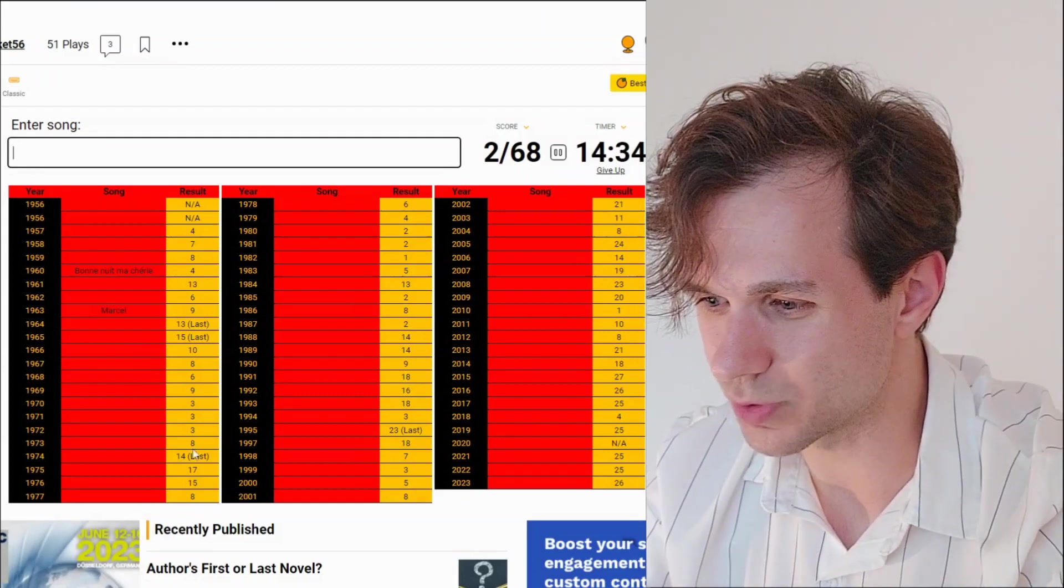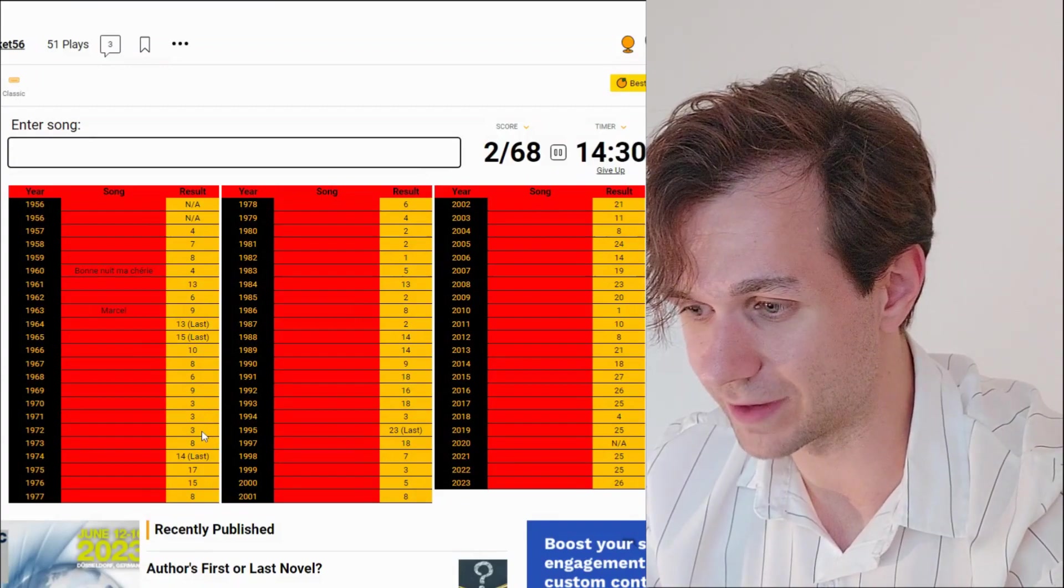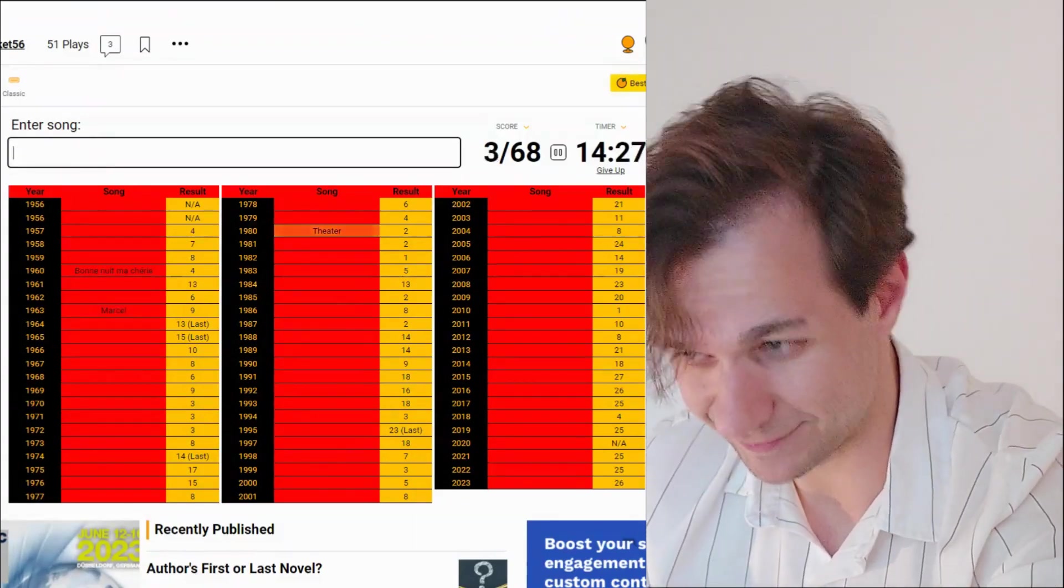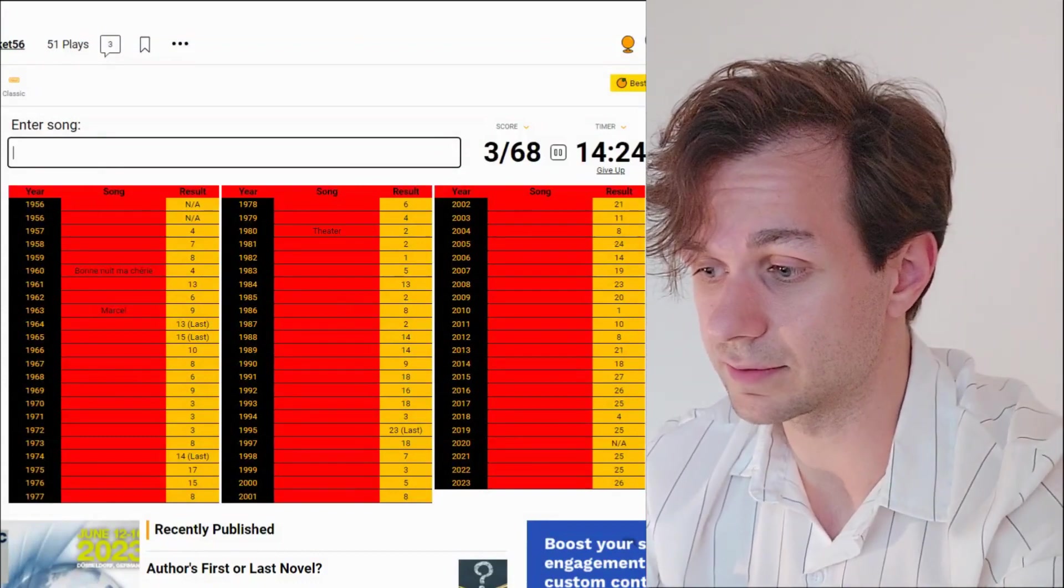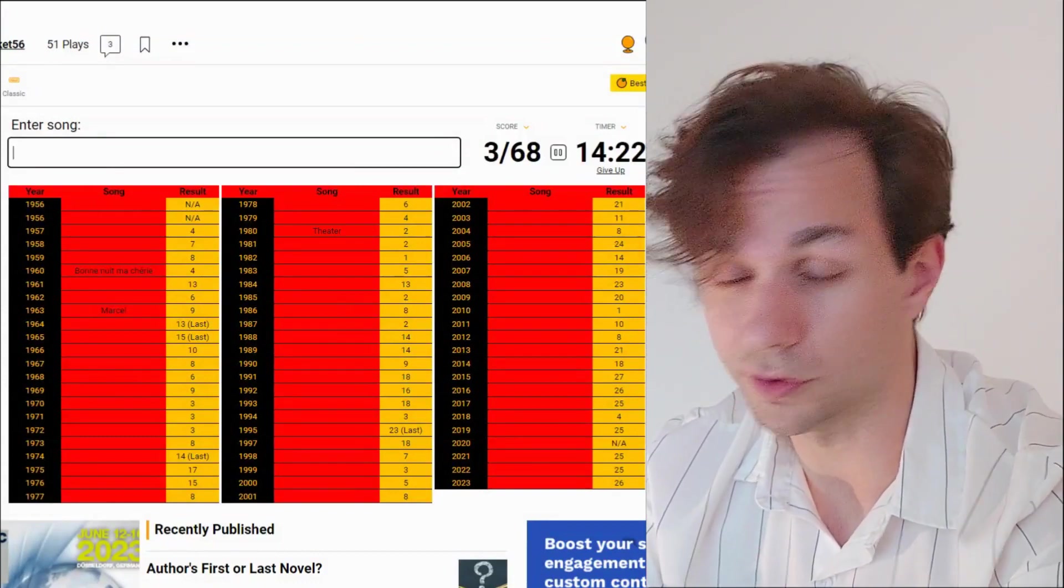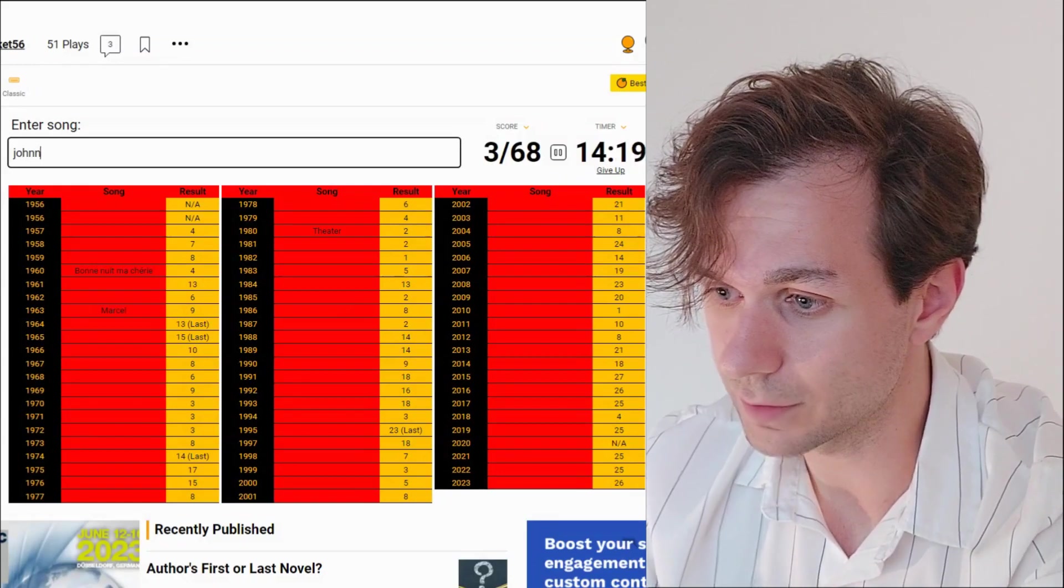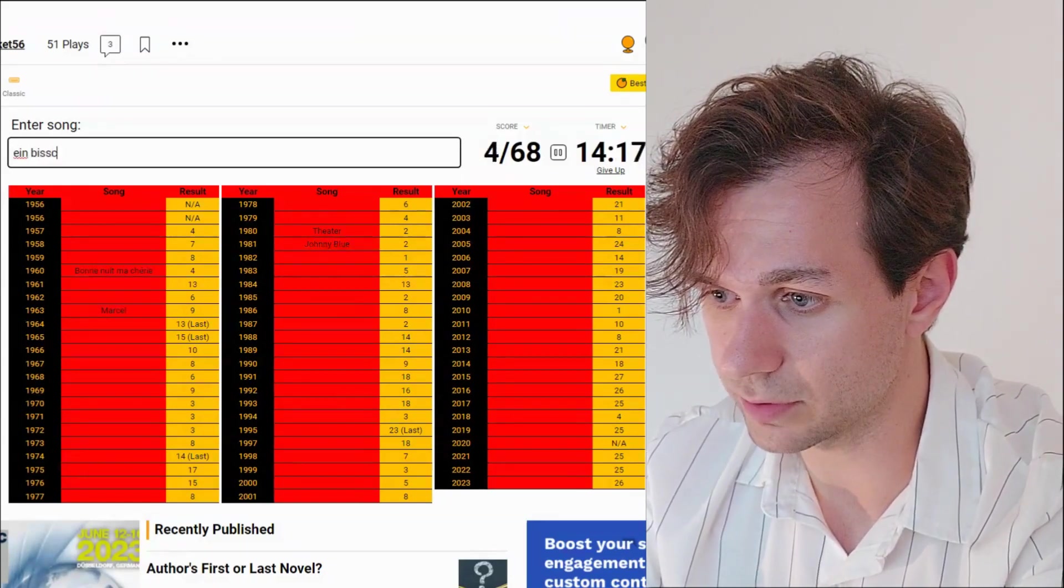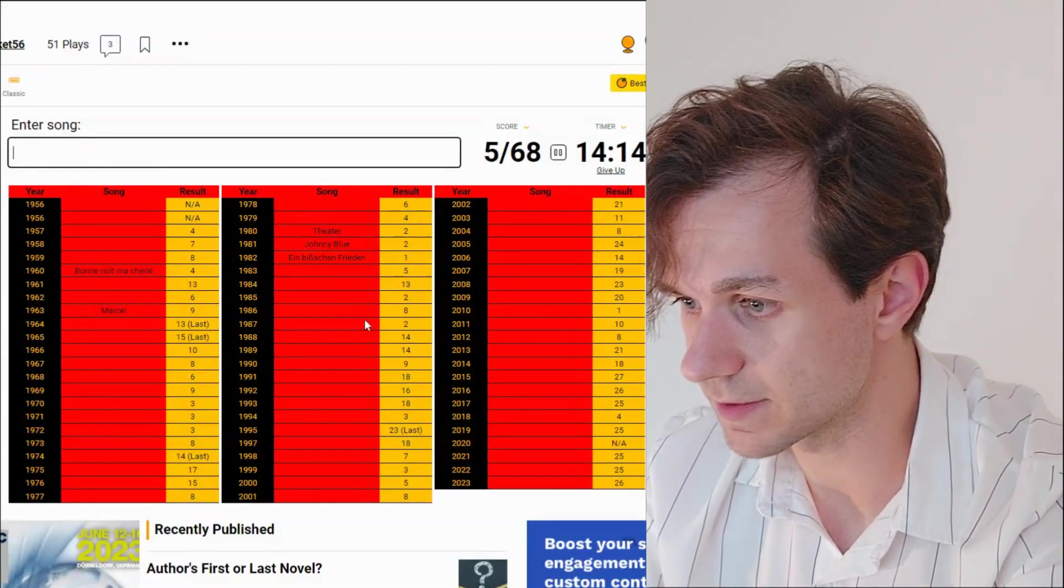Of course, we have the Katja Epstein songs, which I've completely forgotten the names of, except for Theater. Let's just go from 1980 and move forward, and then we'll go back to the oldest stuff. Johnny Blue is 81, and then Ein Wischenfrieden, I really hope it accepts SS, it does.